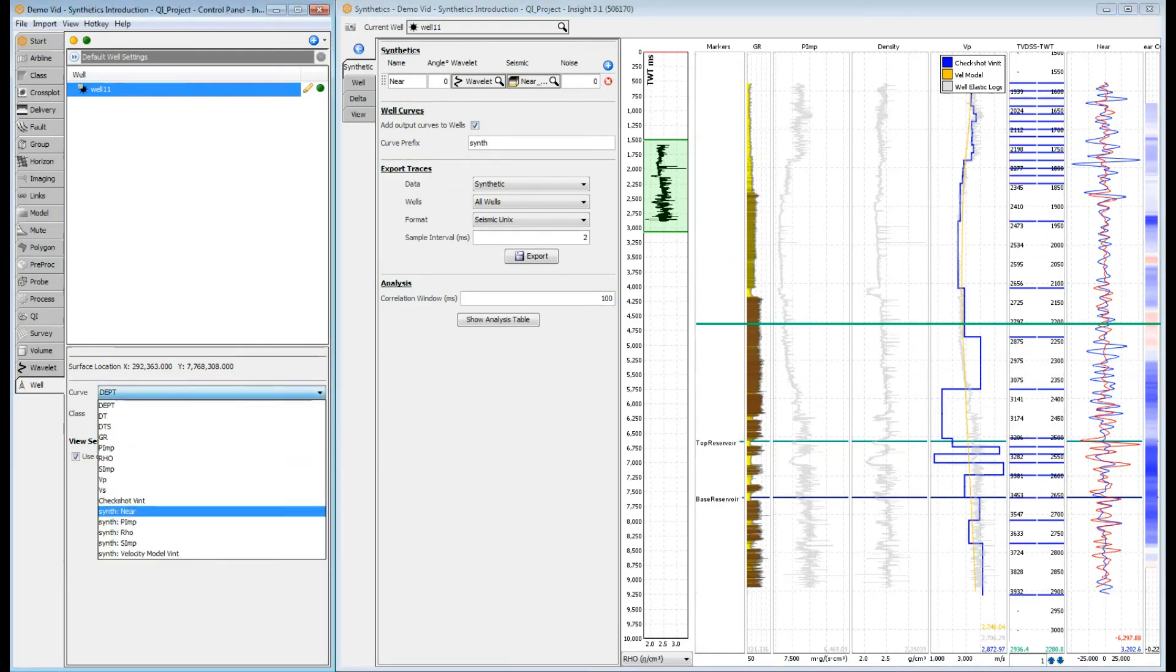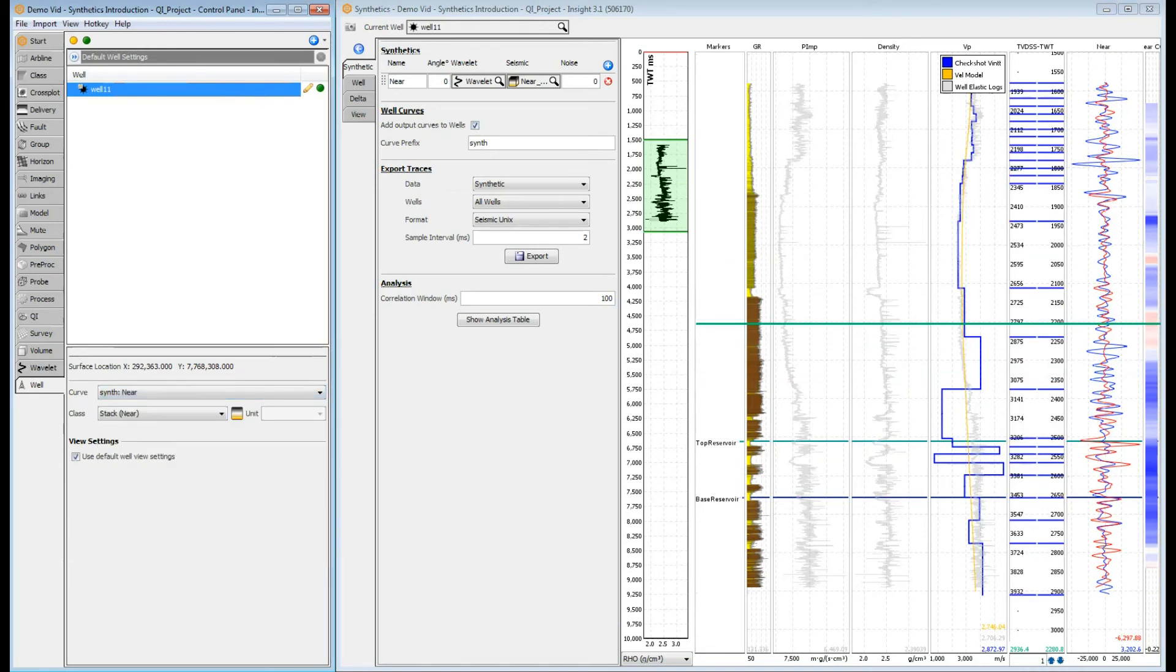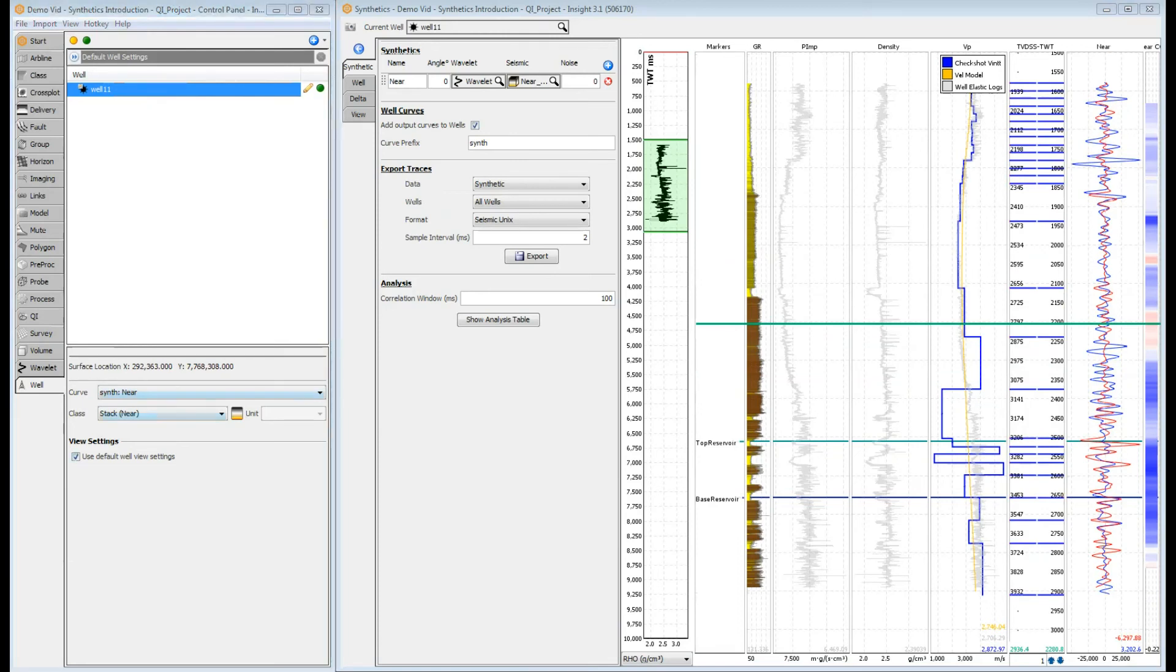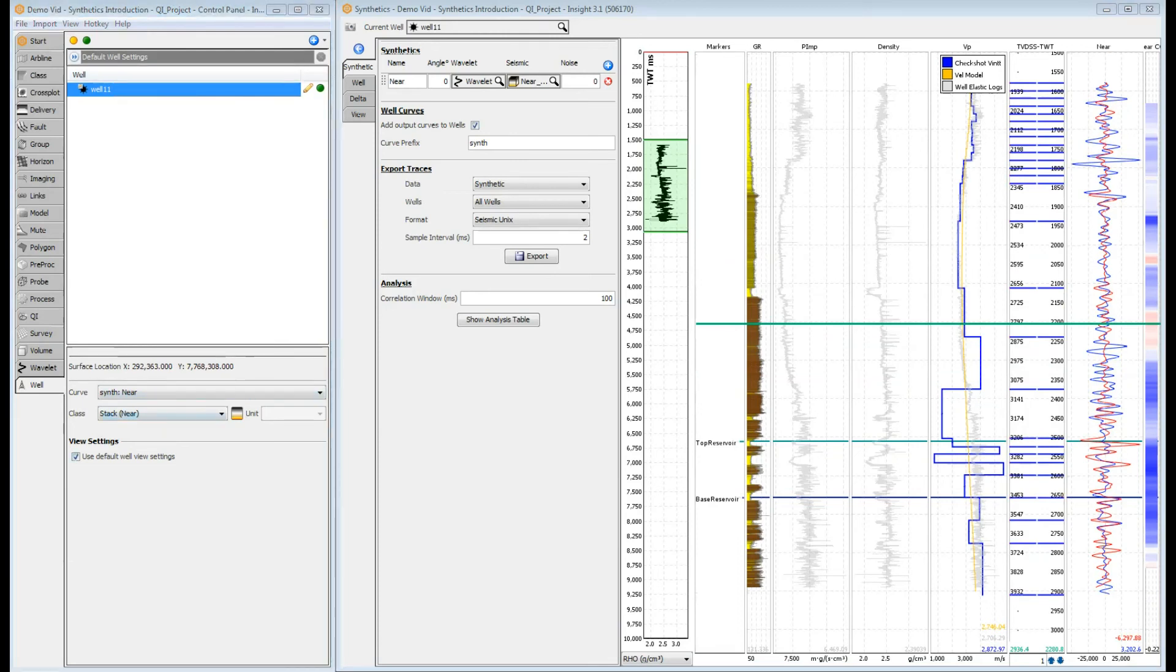Along with the synthetic seismic, the synthetics tool calculates several new log curves for us, such as p-velocity and p-impedance. The log curve will have the prefix synth, so in this case it will be called synth-near. The synthetic can now be displayed like any log curve in InSight. The synthetic will now appear as a log curve in the well. So let's see this in the inline cross-line view.